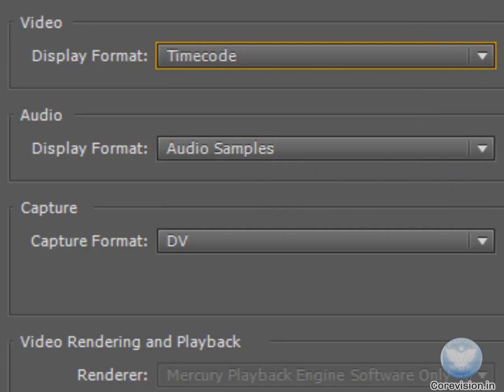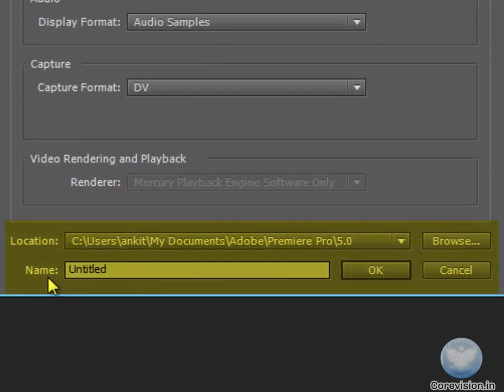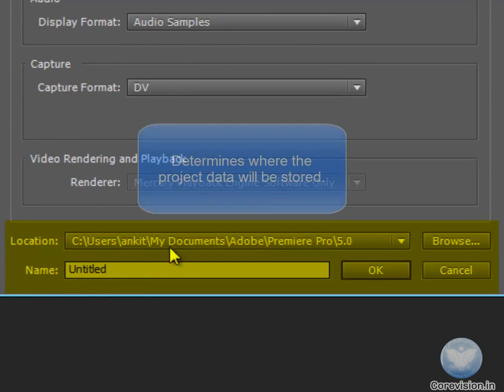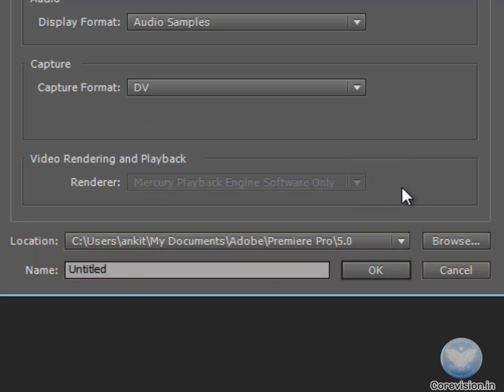For now, we will talk about the Location and Name. The Location is where the files of Premiere are going to be saved. The main thing you have to ensure is that wherever this location exists...